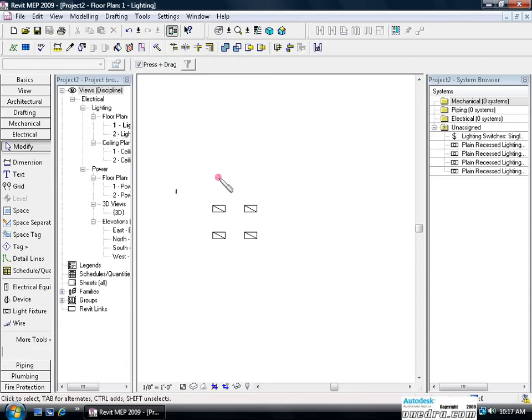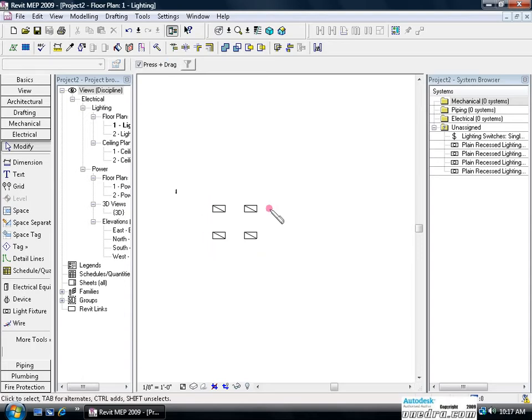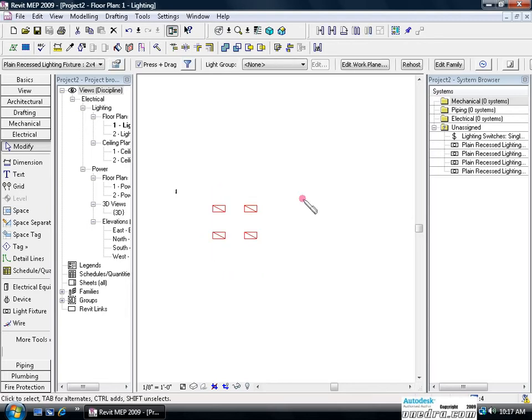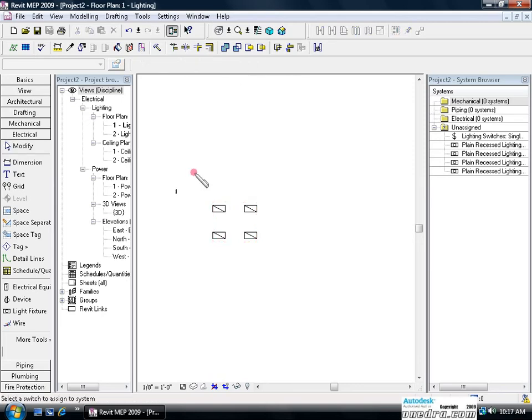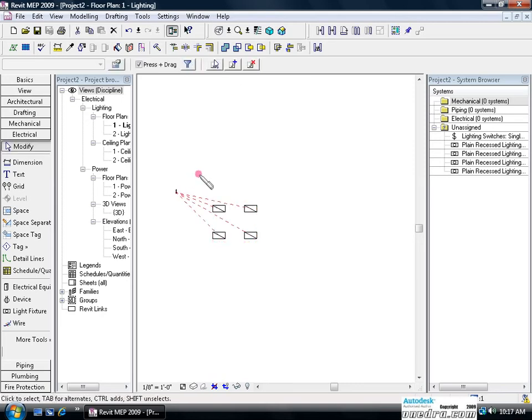Next I'm going to create a switch for this light switch to turn these lights on and off. I will select all four lights and click create switch. The plus arrow is going to let me pick the switch. And I've just assigned the light switch to these four lights to turn them on and off.